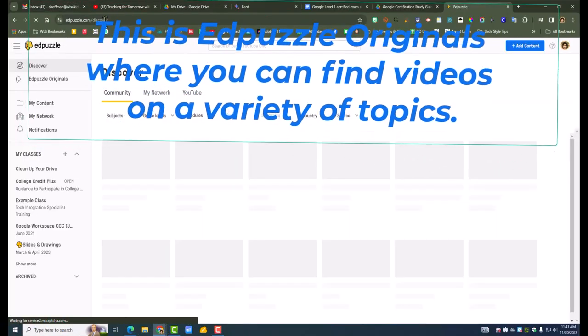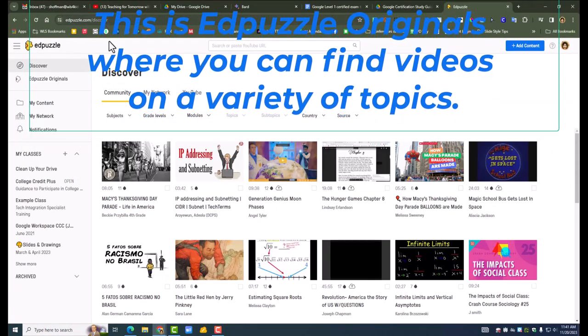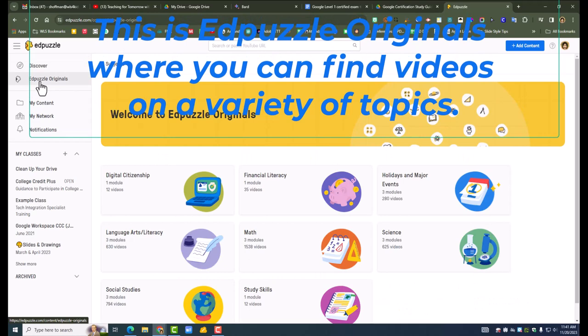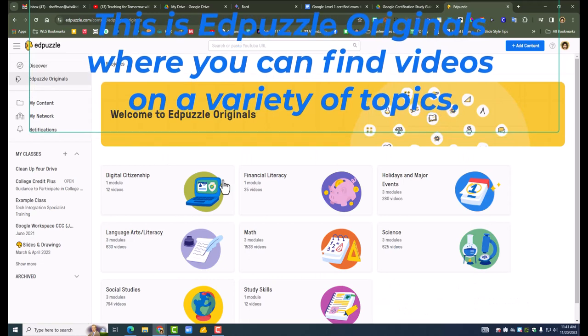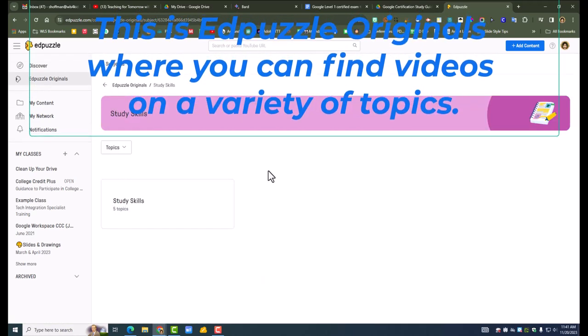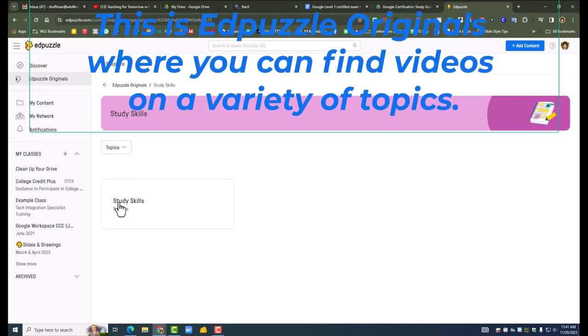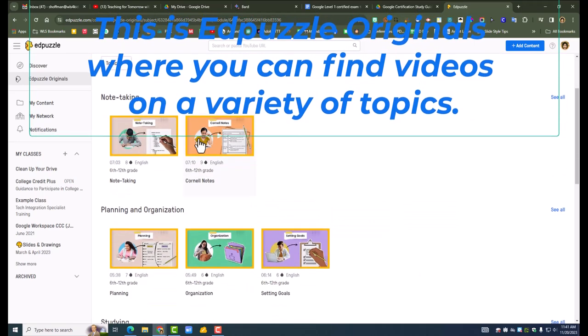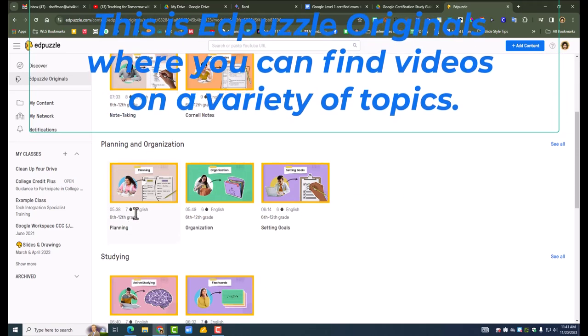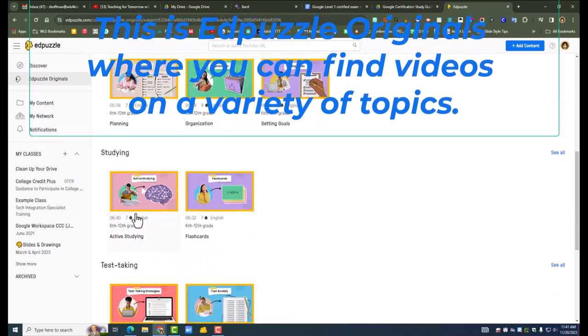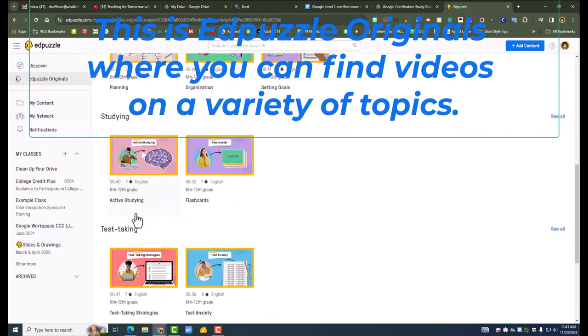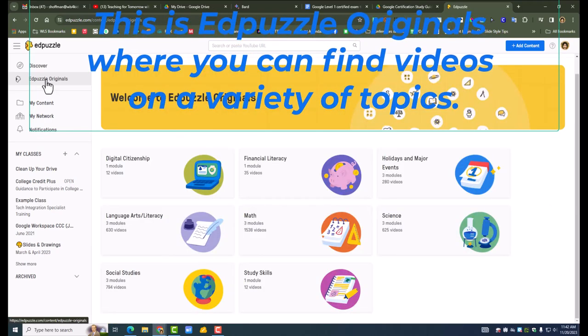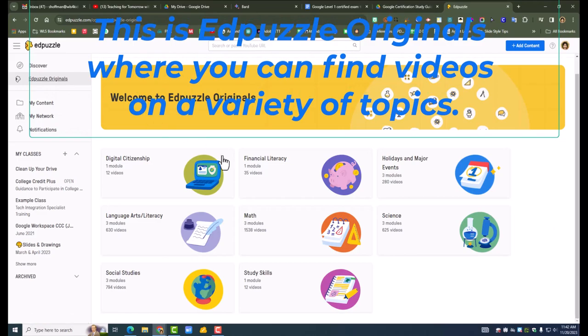So you'll see firsthand just how easy it is, or if it is easy. If you're new to EdPuzzle, EdPuzzle is a way that you can take a video, be it a YouTube video or your own that you've recorded and uploaded, and you can add questions to the video.